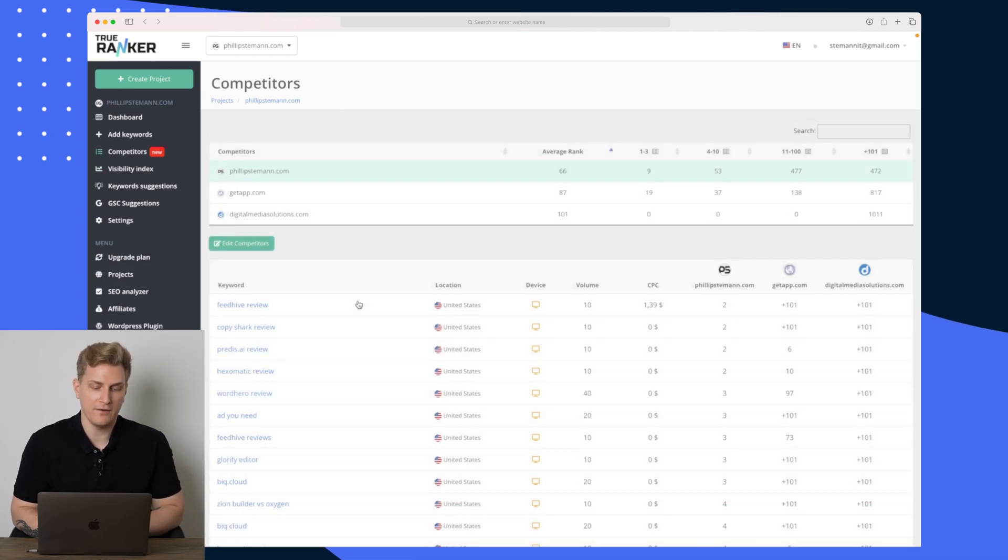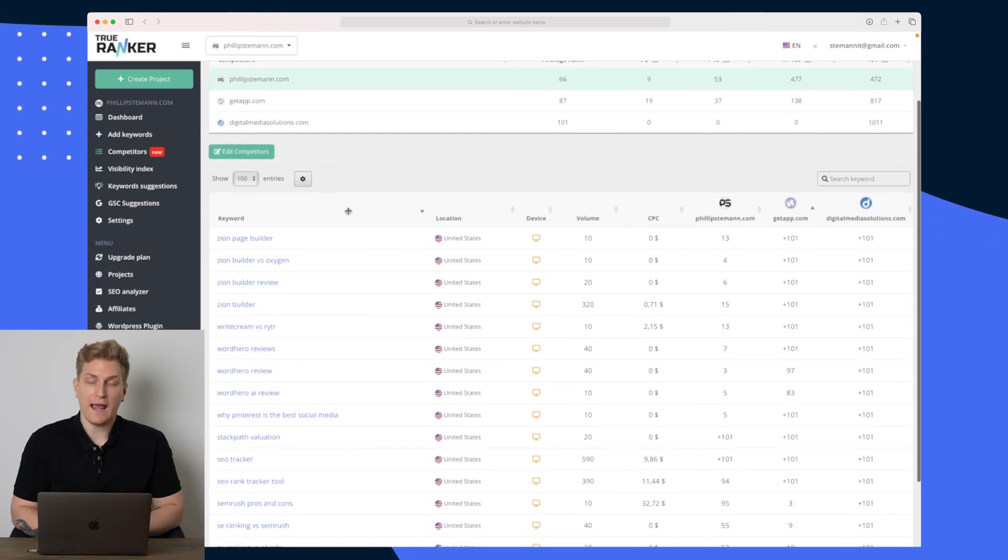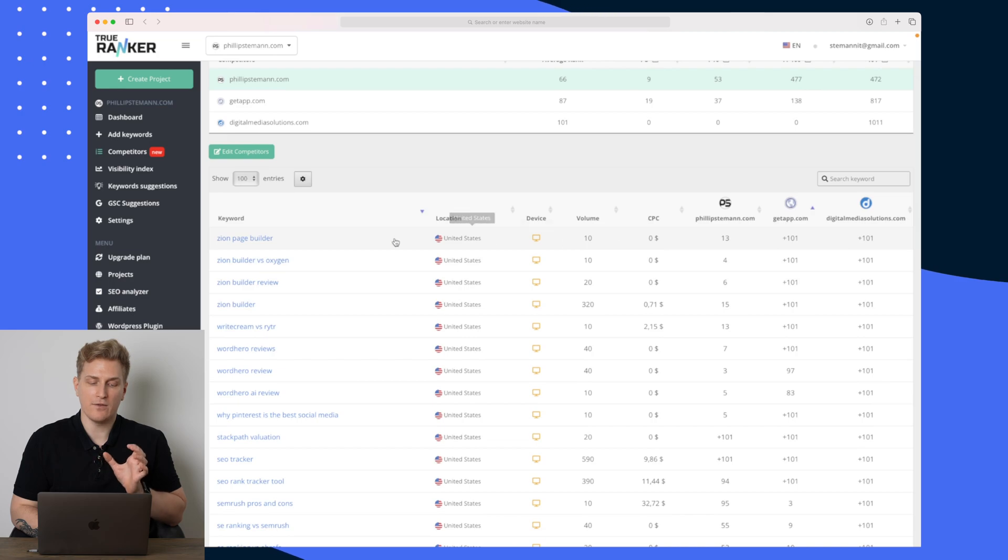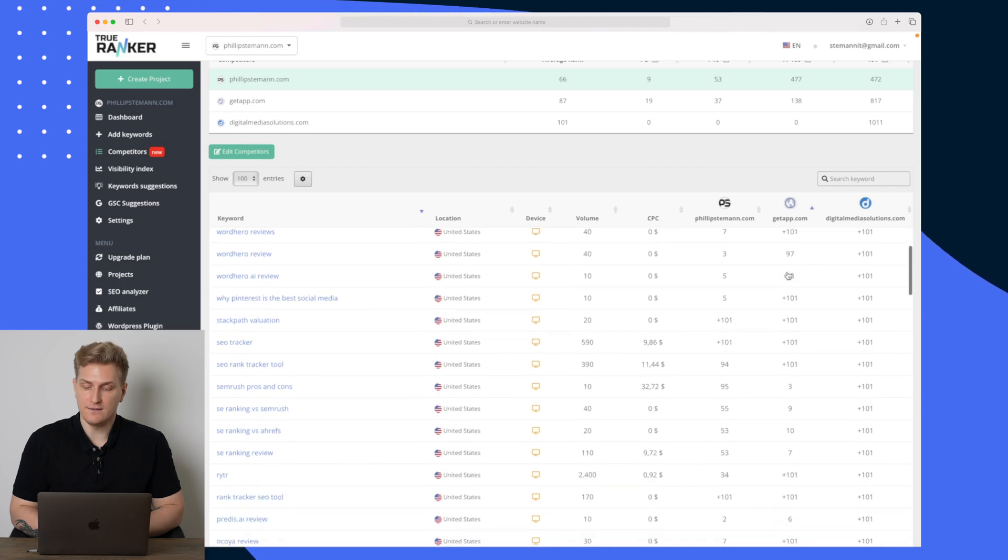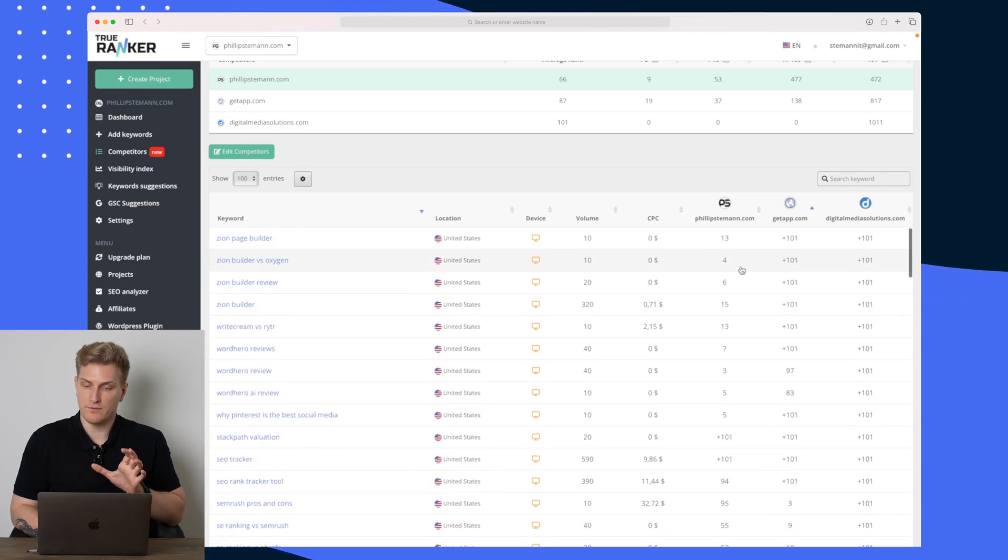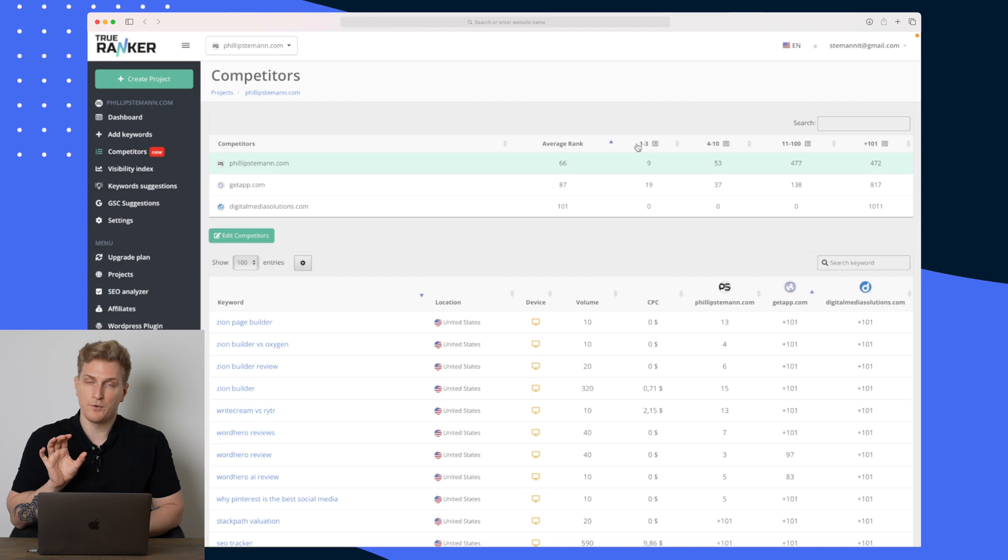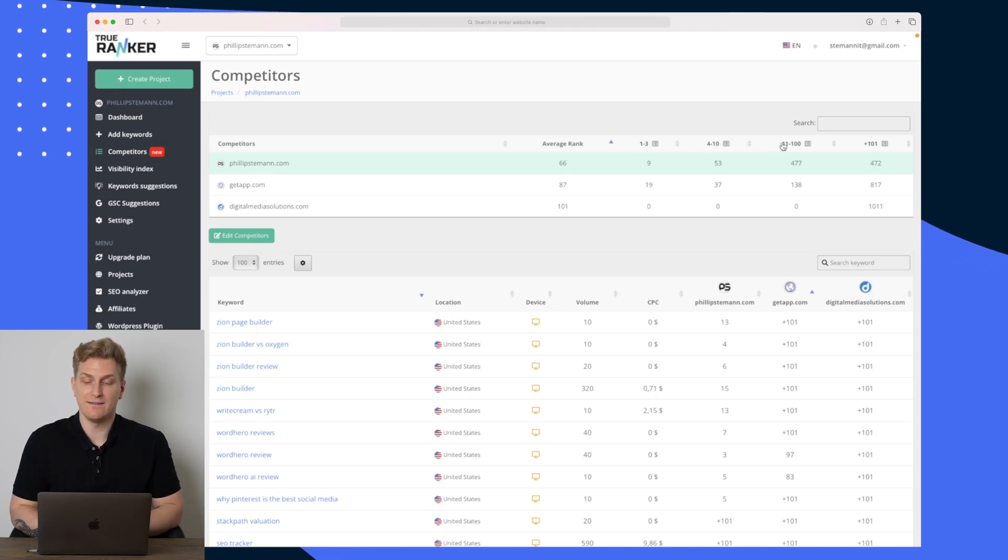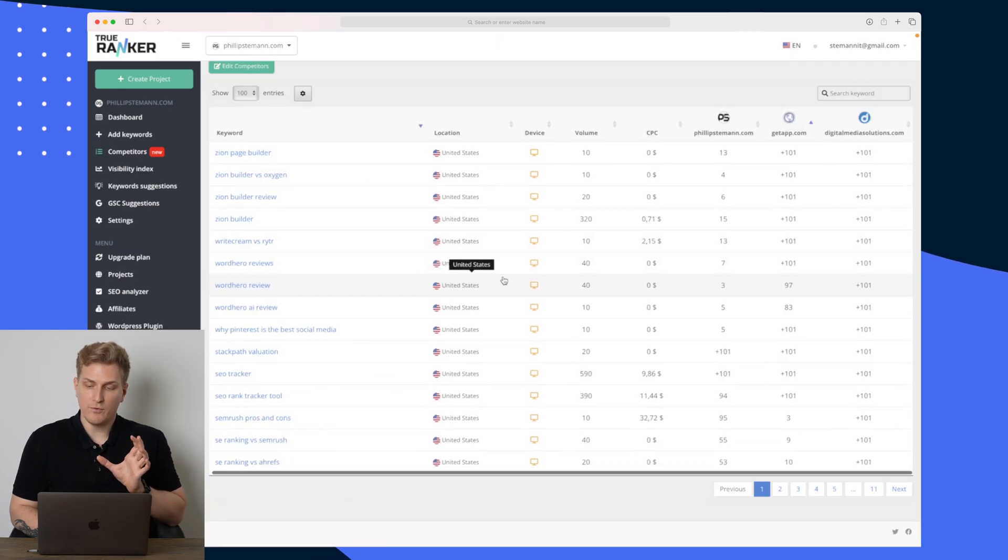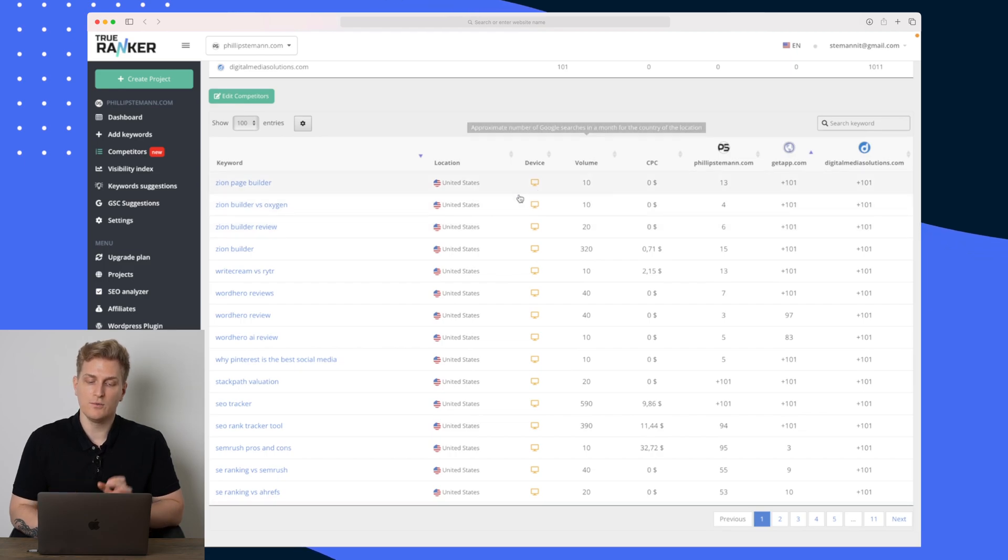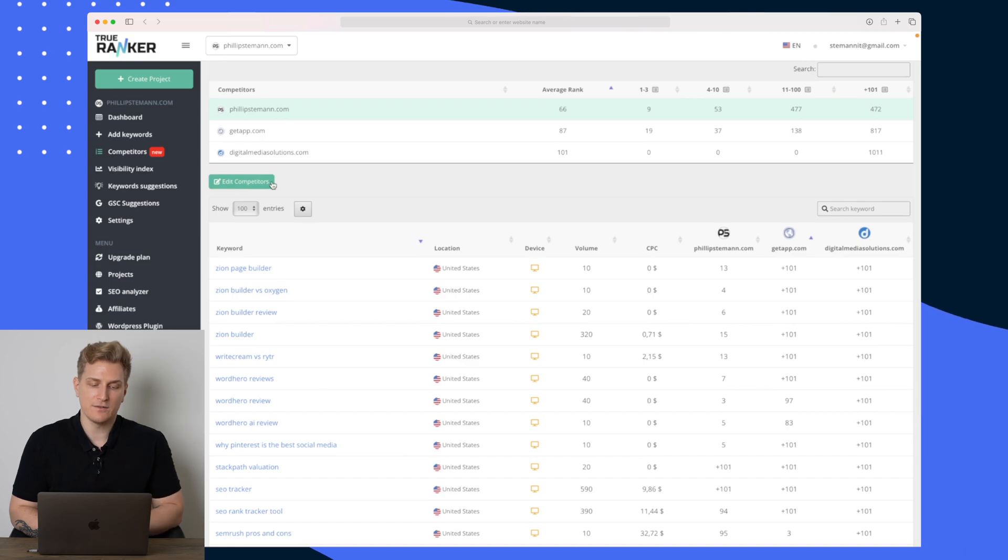But now let's jump into what we've all been waiting for, the competitor module. In here I have added two competitors at the moment, and what we can do right now is that we can compare the keywords I'm tracking, how the competitors are ranking on these keywords. And a lot of these keywords I'm ranking very well on. Up here we can get an overview of the average rank, the amount of keywords I'm ranking on, the position one to three, position four to ten, and position 11 to 100. So up here I'm doing very well.